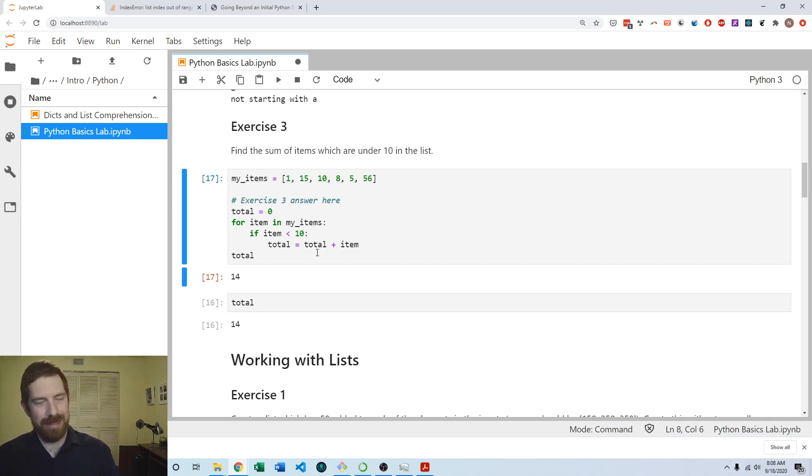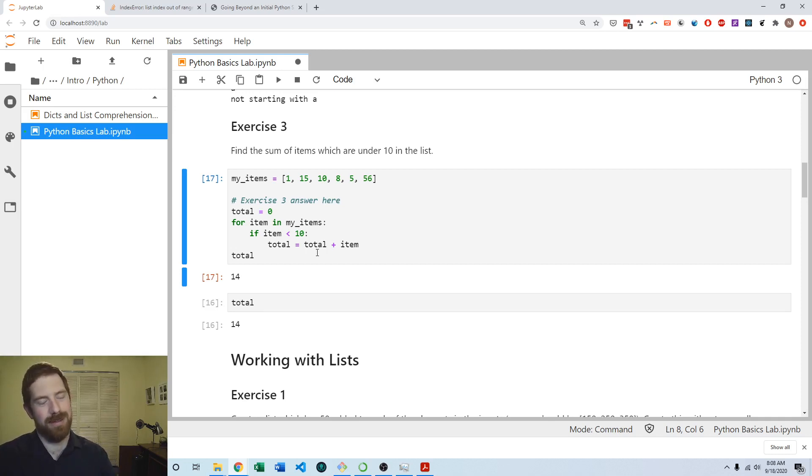That's the Python Basics lab exercises on conditionals. Thanks for listening and see you next time.